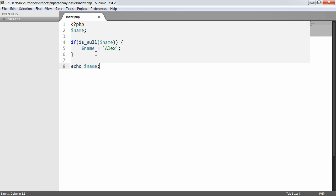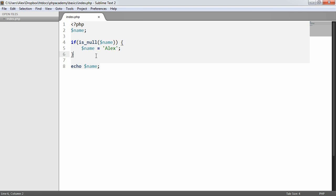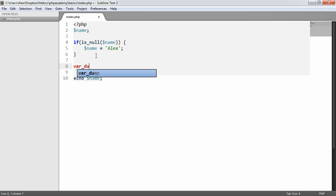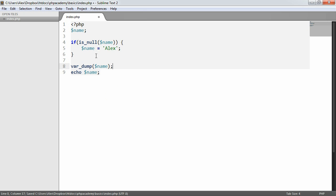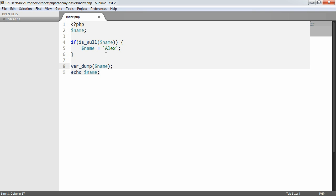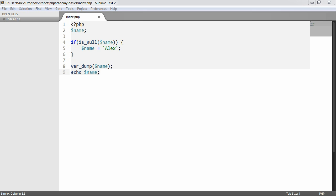So that's basically null values, and the var dump function is extremely useful here because we can check the type. In this case, it's going to be a string of length 4 because we've defined this here. We've output the value. So you'll come across null in certain circumstances.